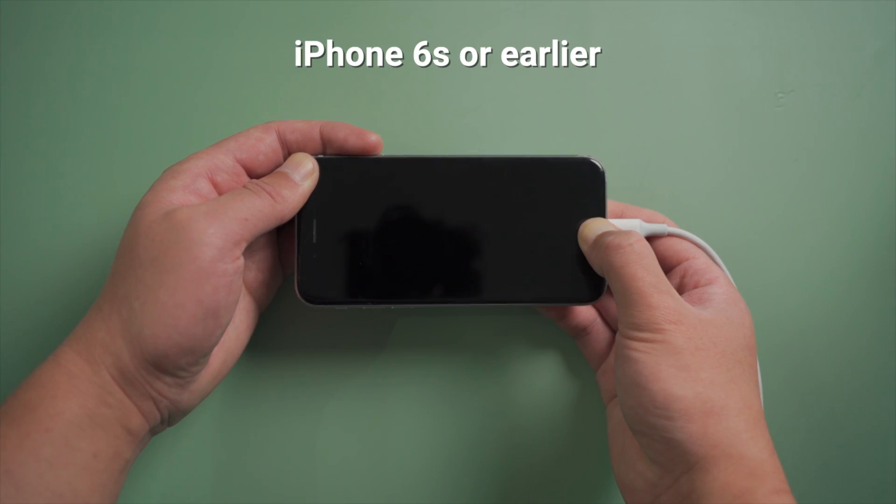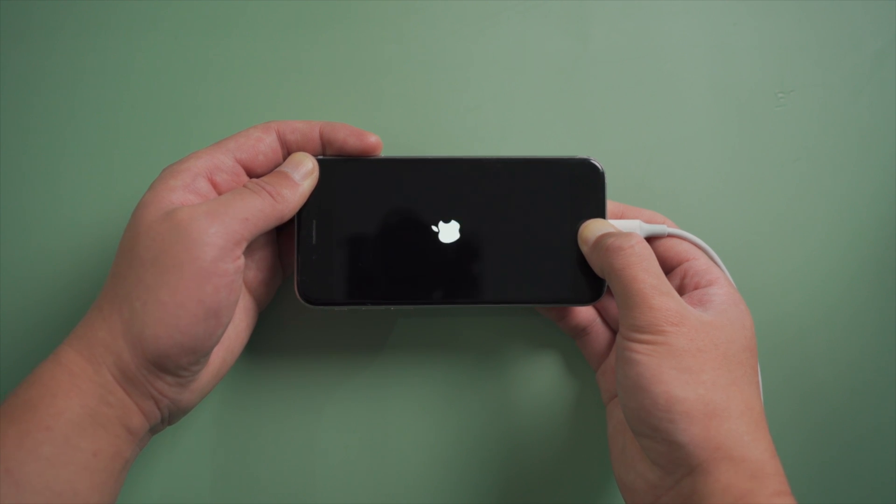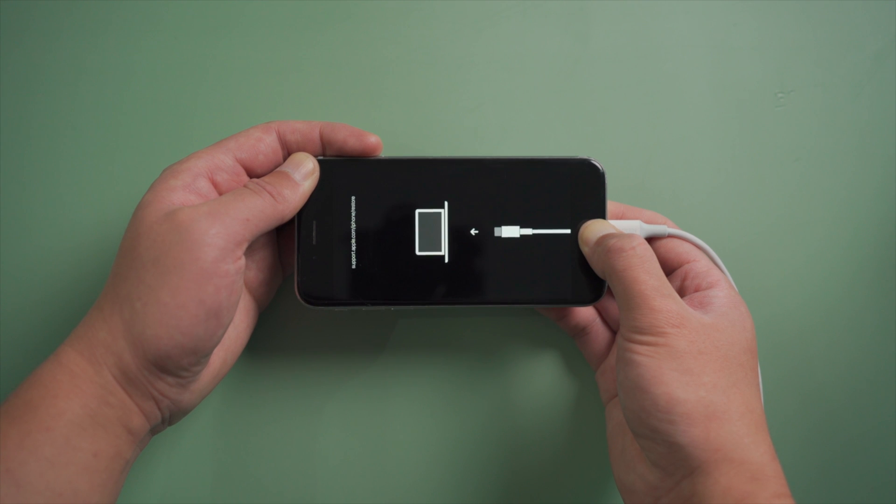For iPhone 6s or earlier, press and hold the power and home button simultaneously till the connect to iTunes or computer icon shows up.